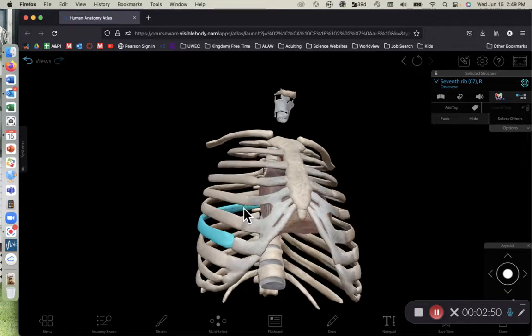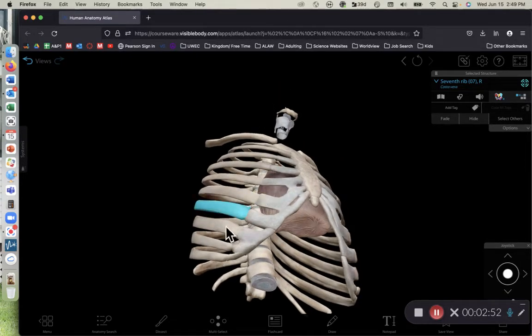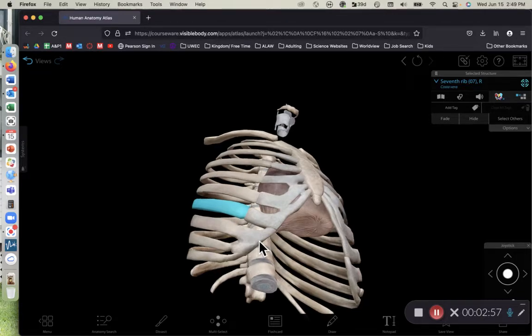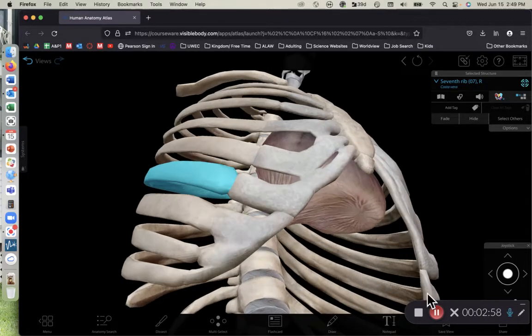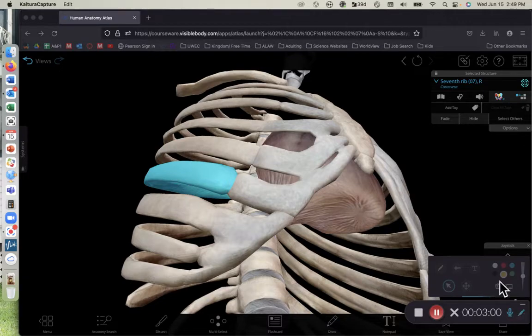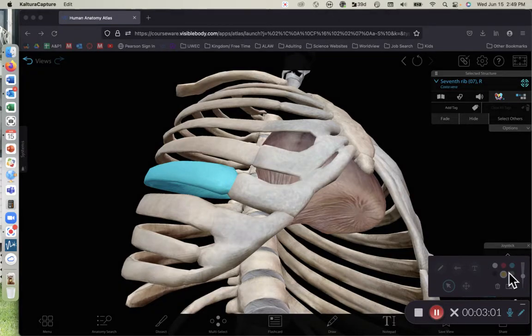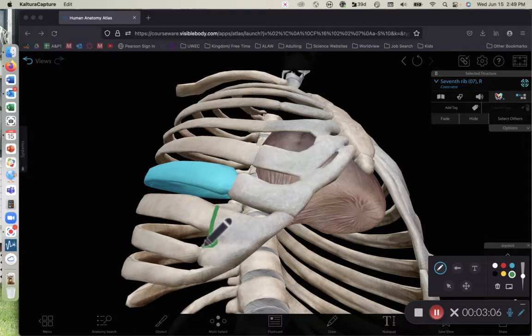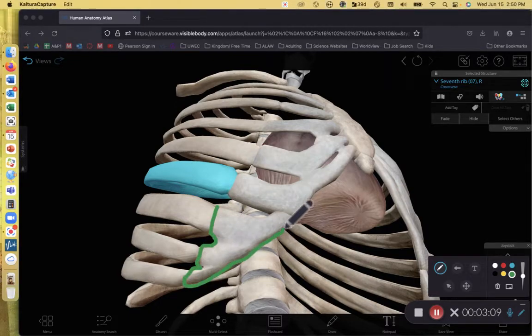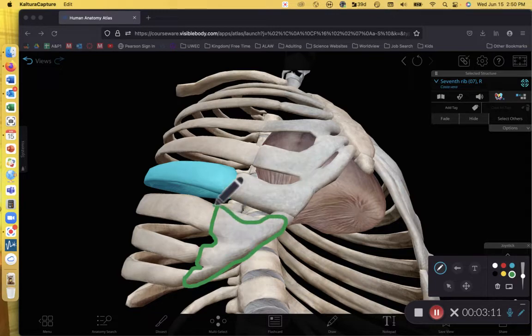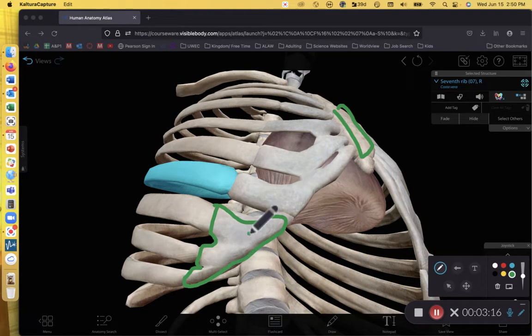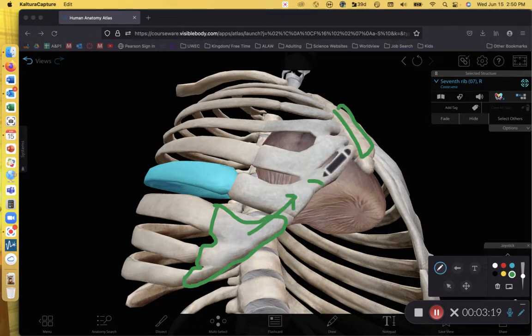And then we enter the false ribs. The false ribs do not have cartilage which attaches directly to the sternum. So as I look at this piece of cartilage right here, this chunk of cartilage, I'll go ahead and annotate in green, my favorite color. We have a piece of costal cartilage right here that does not connect directly to the sternum, which is up here.